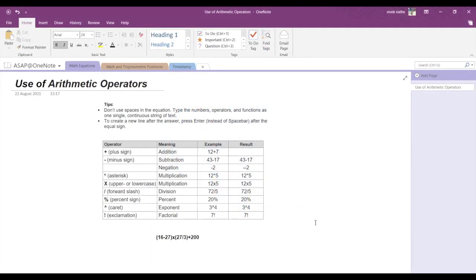Hello guys! Today we are going to look at the different arithmetic operations provided by Microsoft OneNote. If you are in a meeting, conference, or class and need to perform arithmetic operations without a calculator, you can make use of the operations provided by Microsoft OneNote.